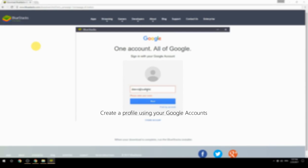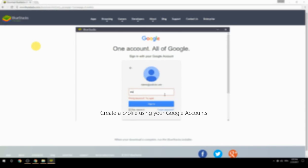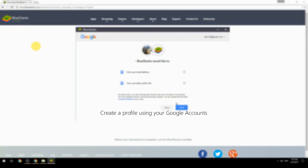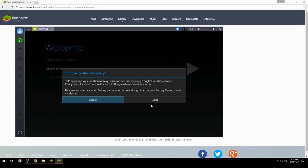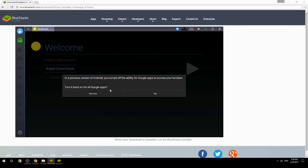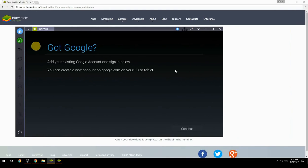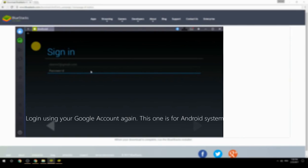Create a profile using your Google account. Log in using your Google account again — this one is for the Android system.